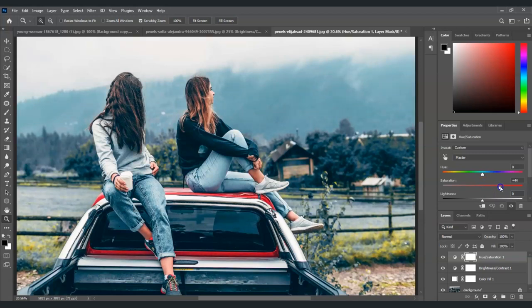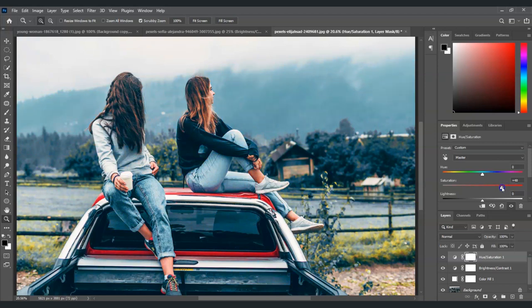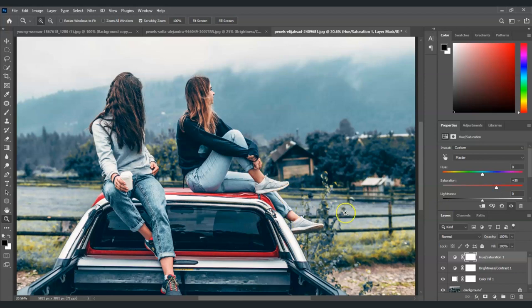We're going to adjust the saturation to around 20. Now you can see the changes on the color of our image. It's up to you how much amount you will increase for the saturation, but for me in my case I am good with 35.